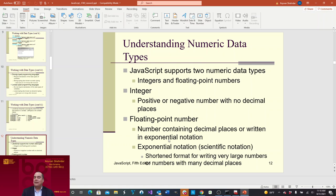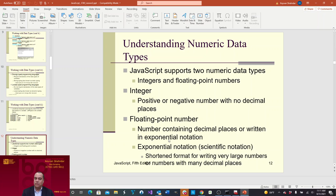Understanding numeric data types: JavaScript supports two numeric data types — integer and floating point numbers. An integer does not have a decimal point; floating point numbers do. An integer is a positive or negative number with no decimal places, and a floating point number is a number that contains decimal places or is written in exponential or scientific notation.